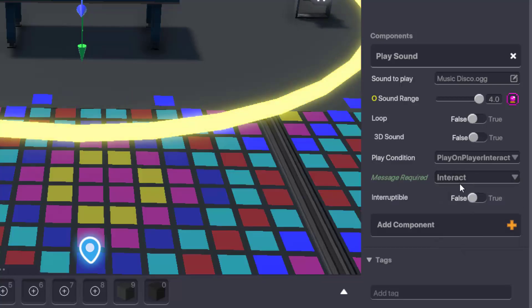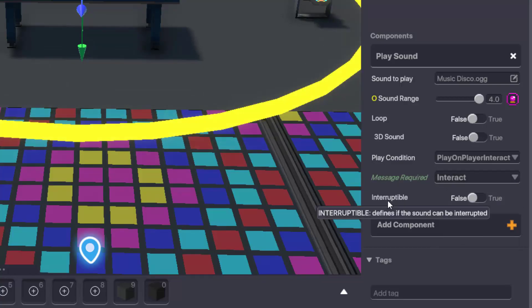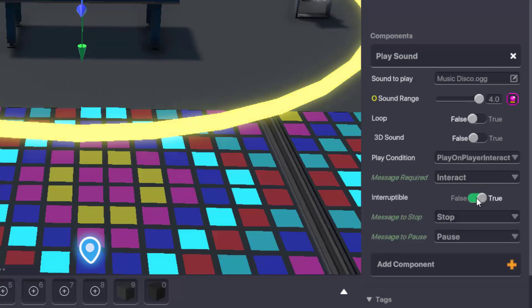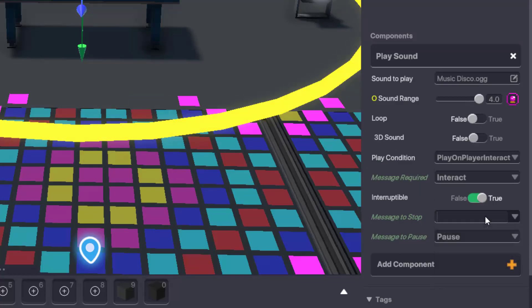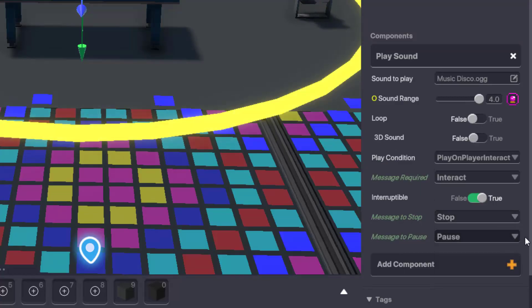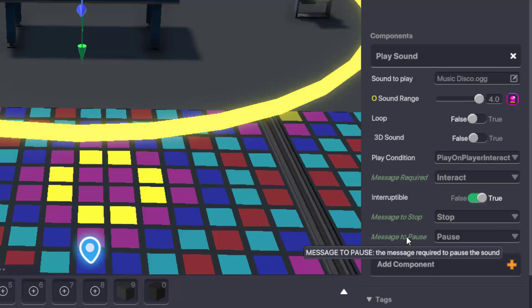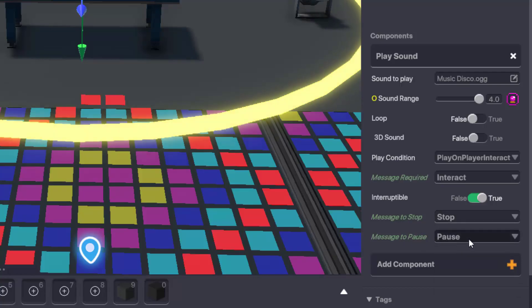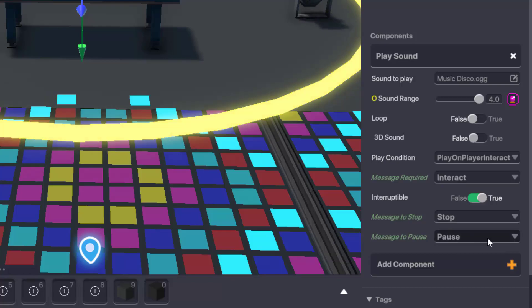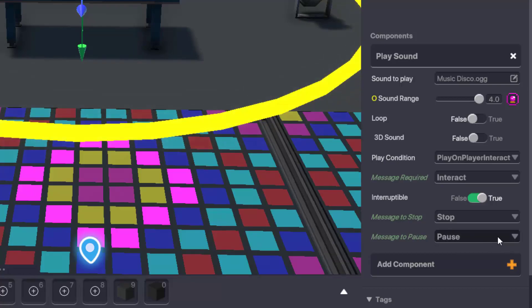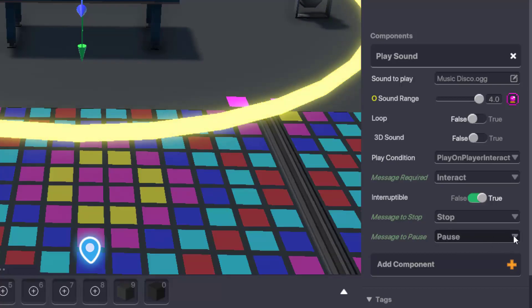The last option here is message interruptible. If set to true, you can set the message to stop, which means the next time the sound is played it'll start again from the beginning, or message to pause, which means the sound will pick up from where it was interrupted the next time it's triggered to play. But we'll leave those for a separate video.